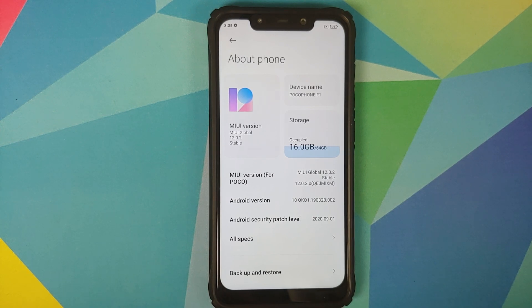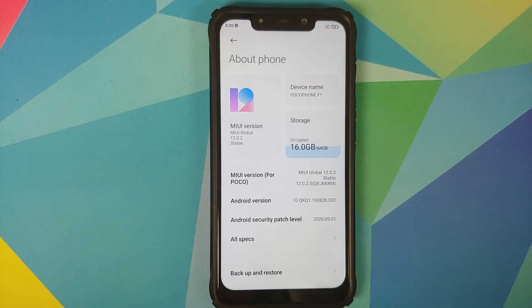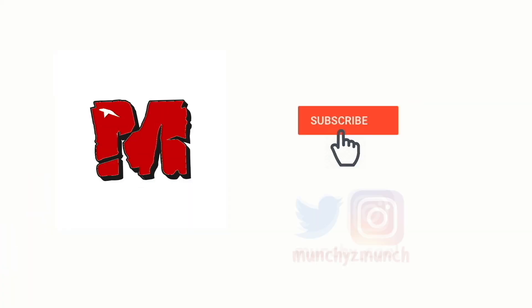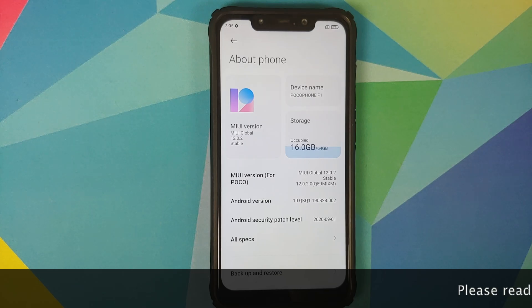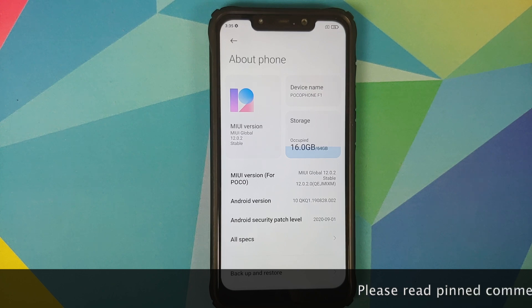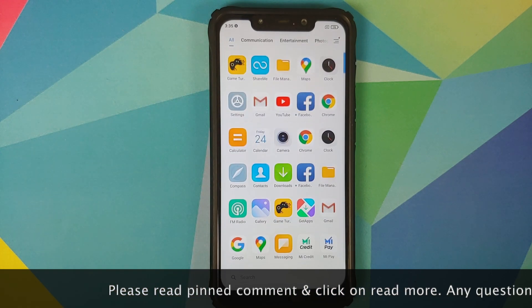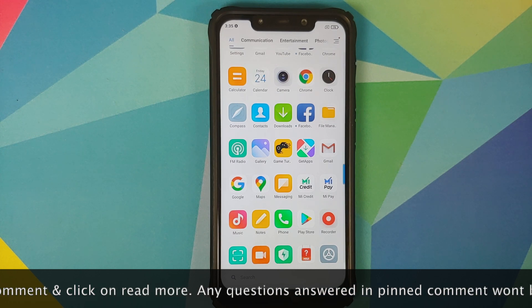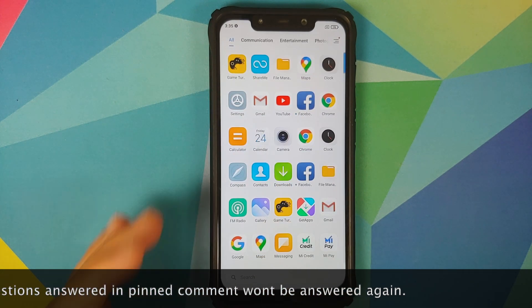How to enable Mi Video and fix the issue of not being able to view slow motion videos on the Poco F1 running MIUI 12. Hey peeps, what's up — Manchi here back with another video. In this video I'm going to show you how you can enable Mi Video and thereby fix the issue of not being able to view your slow motion videos on the Poco F1 running the official MIUI 12 stable build.